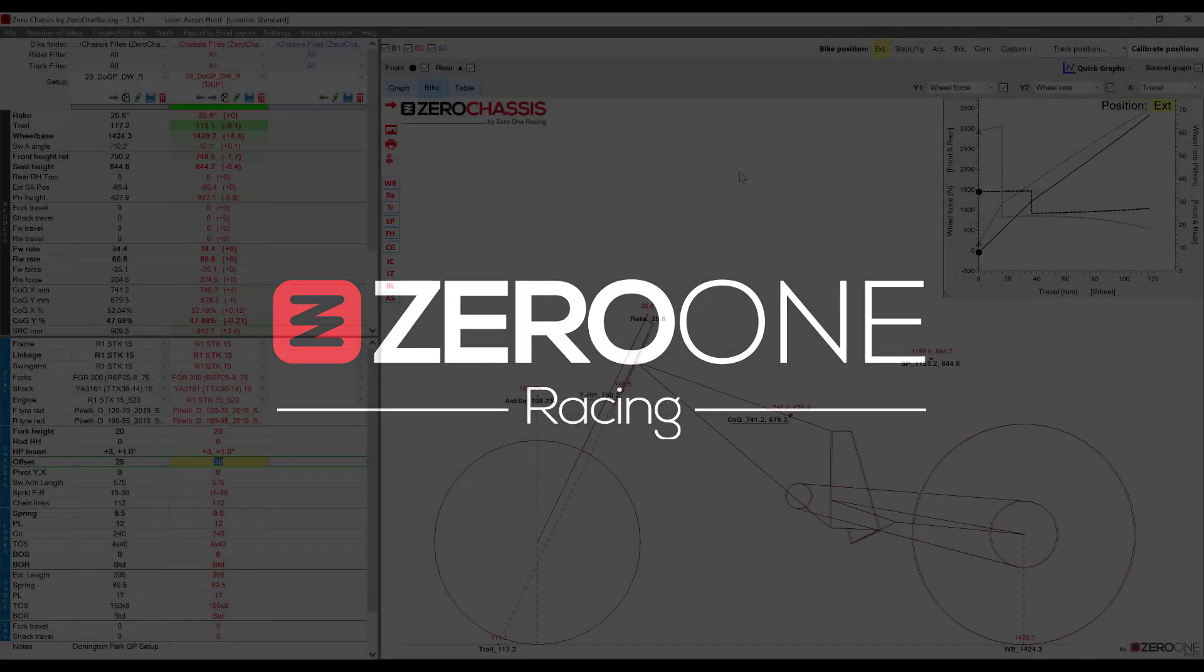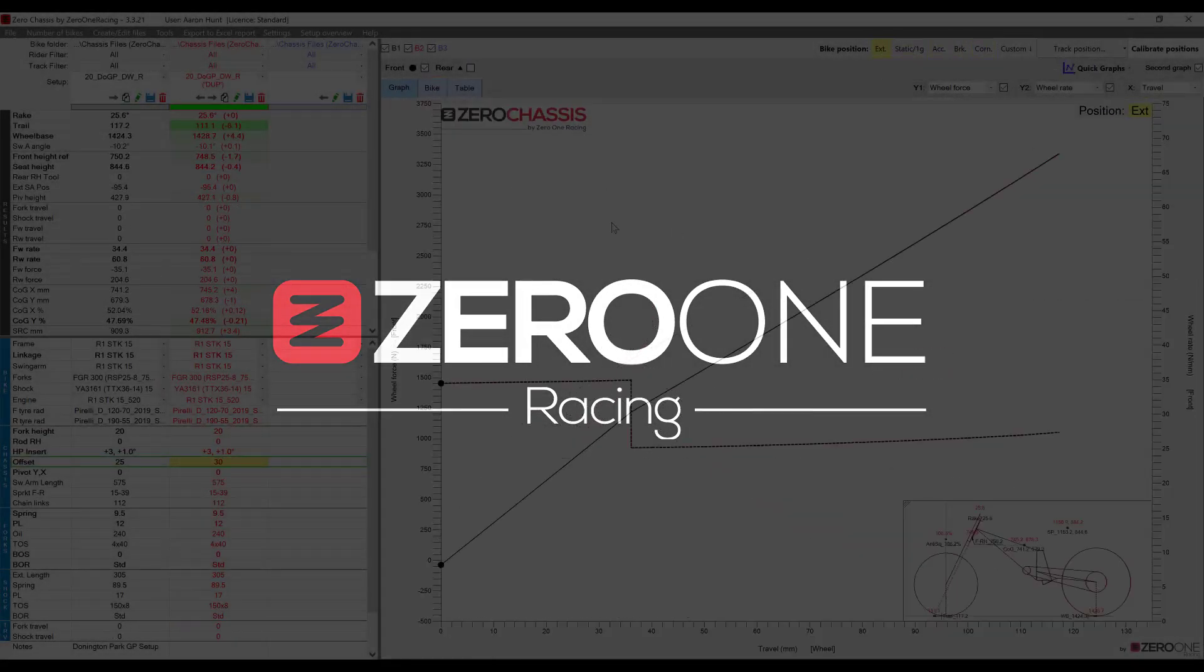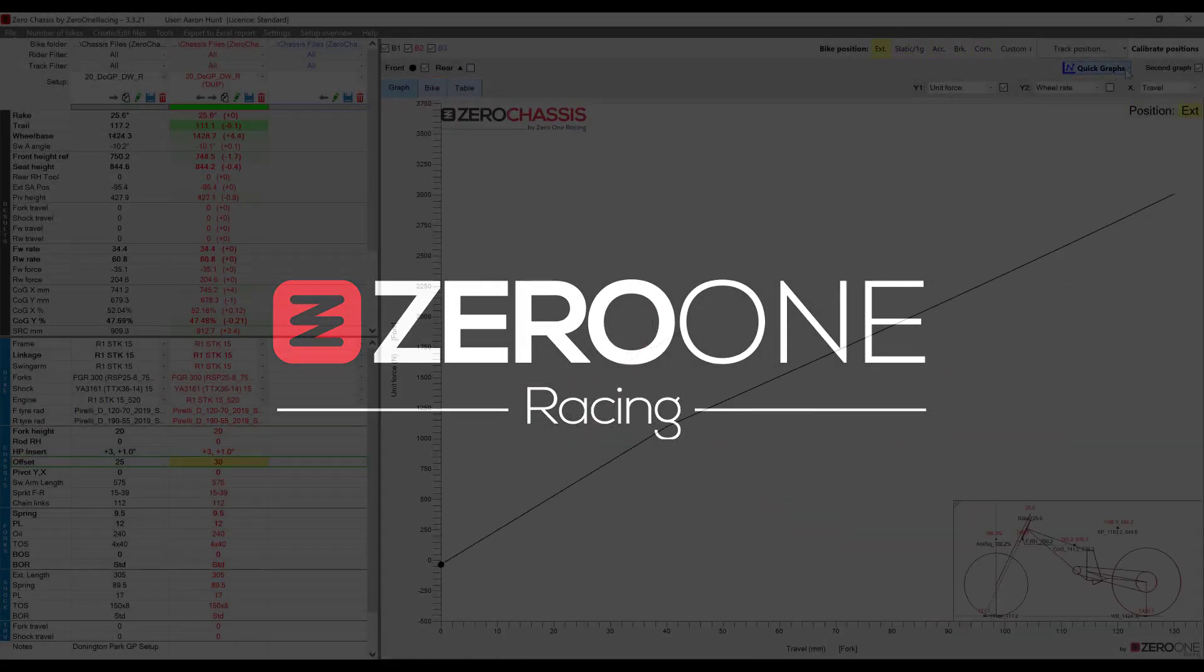Hey everyone, it's Aaron from Zero One Racing and in this video I'm going to show you the basics of how to use Zero Chassis.